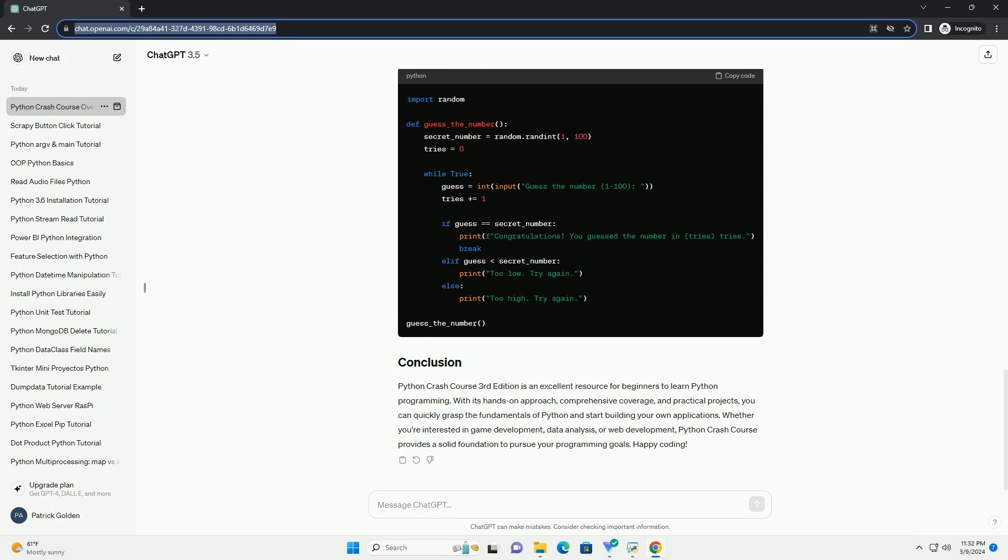Updated Content: The 3rd edition of Python Crash Course includes updated content and exercises to keep up with the latest developments in Python programming.